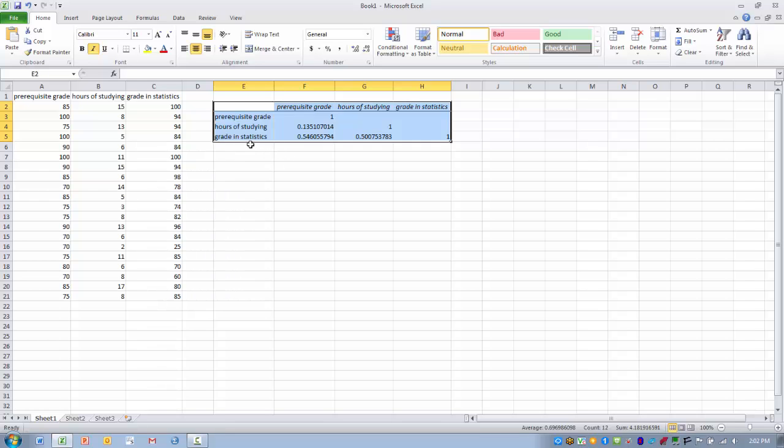The next we can look at is the relationship between the grade in statistics and the hours of studying. So again, we find the convergence of those two variables. And then we have the R value here of 0.50. So again, a moderate positive correlation.